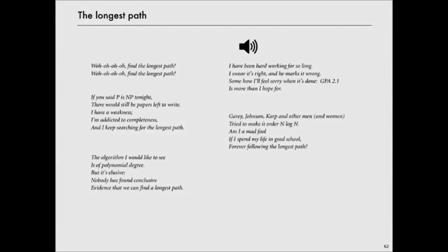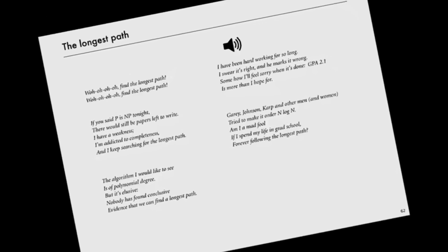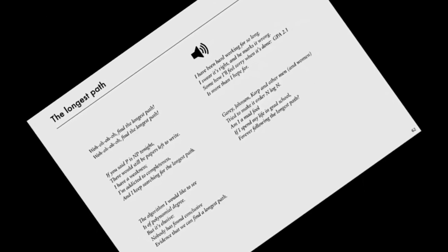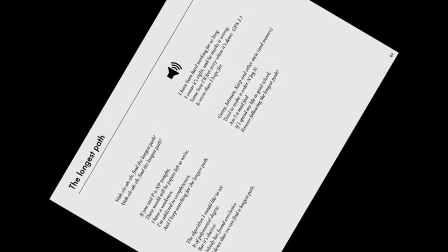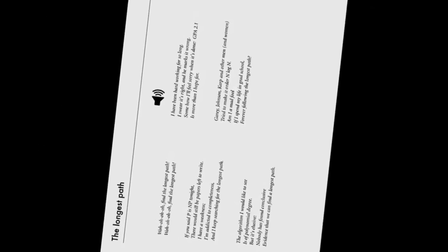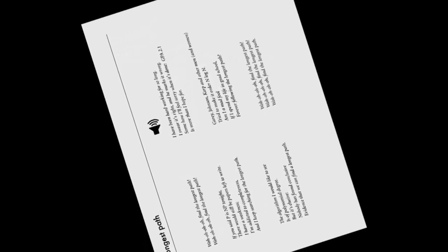Gary Johnson, Karp and other men and women try to make it order and log in. Am I a mad fool if I spend my life in grad school forever following the longest path?